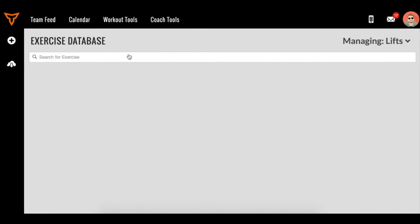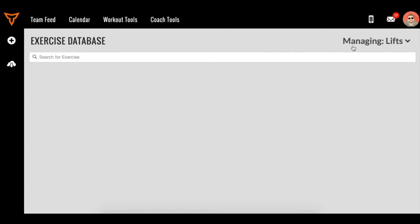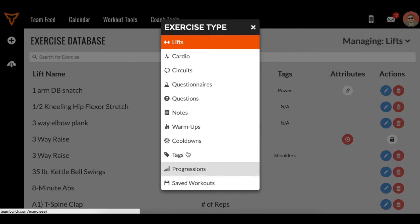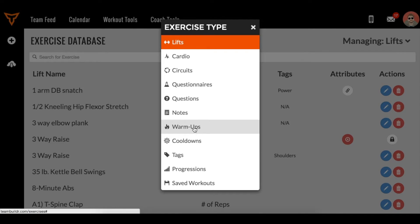And what we do is we hit this tab at the top right, and this basically gives us a menu where we can go through anything that's been saved, including individual exercises, cooldowns, warm-ups, tags, and notes.